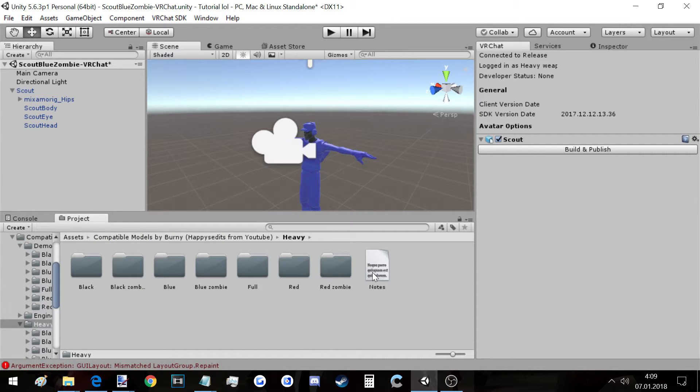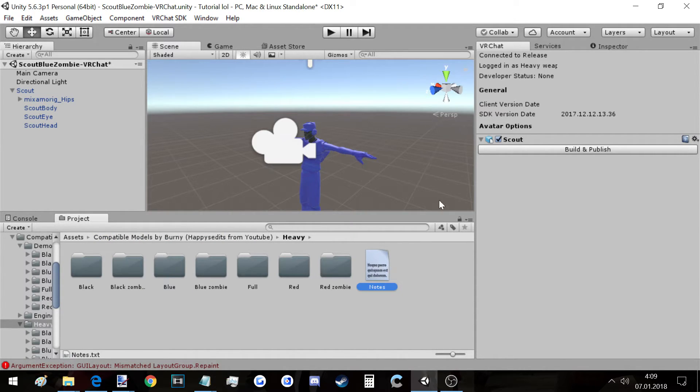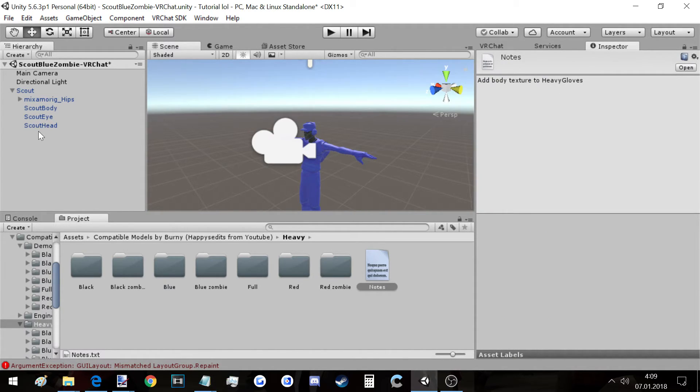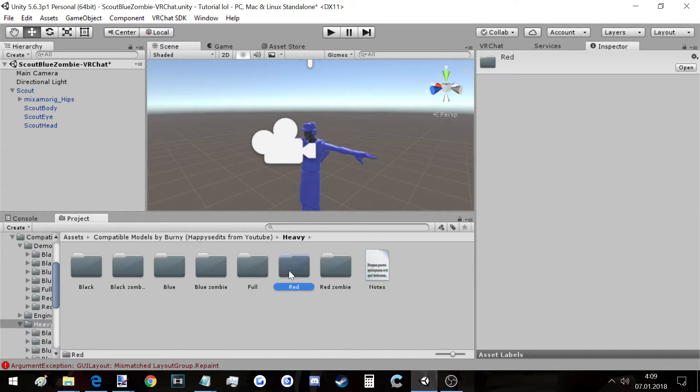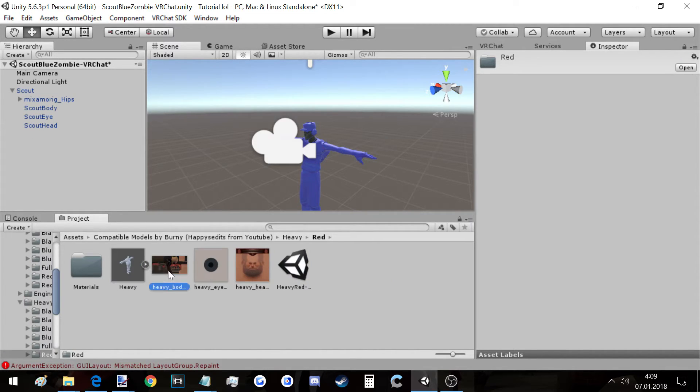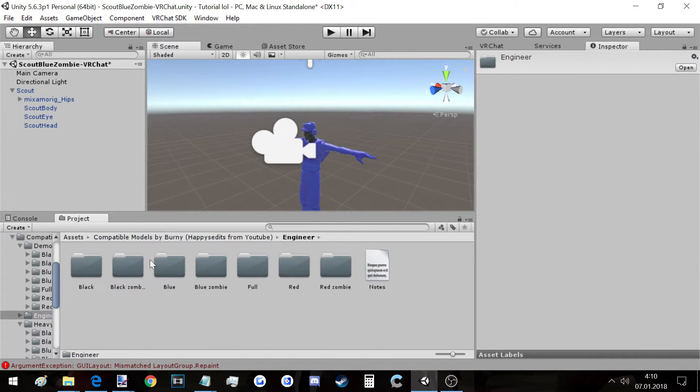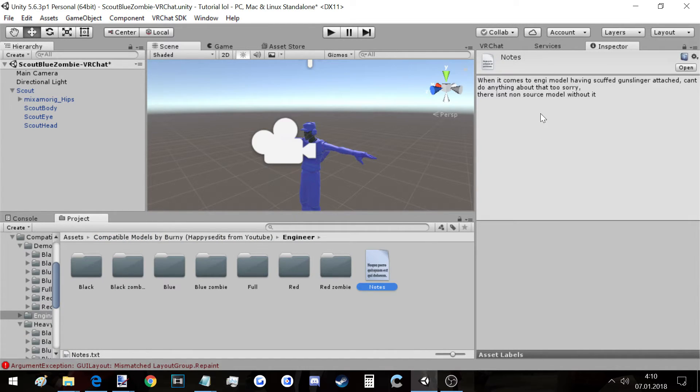There's always this, don't forget. For Heavy, if you go to Inspector, add bad texture to heavy gloves. That meant when there were heavy gloves, you had to put heavy texture on it like this thing. This is for gloves also. And with Engineer, as you can see, the Gunslinger is weird. I will show you in game.